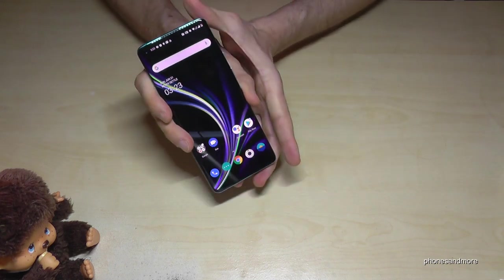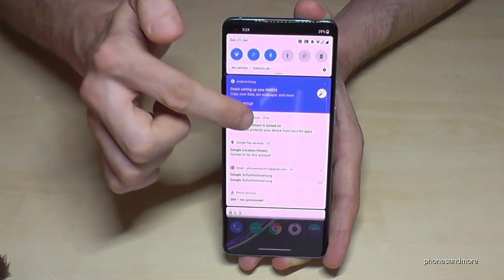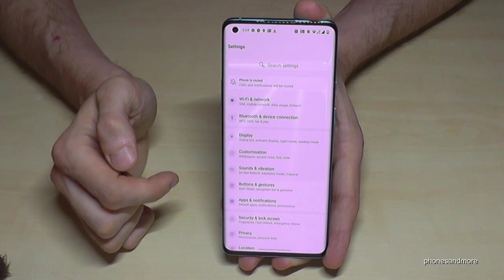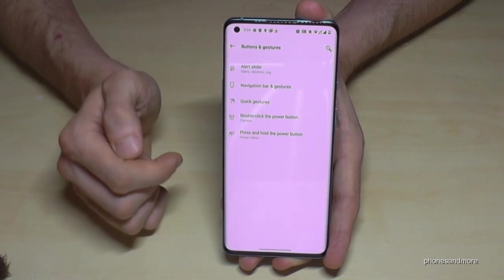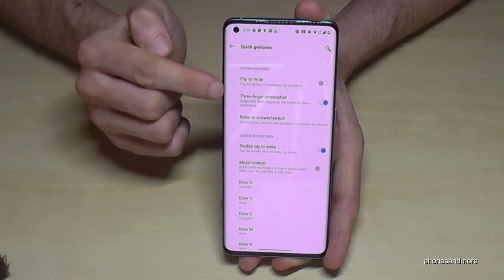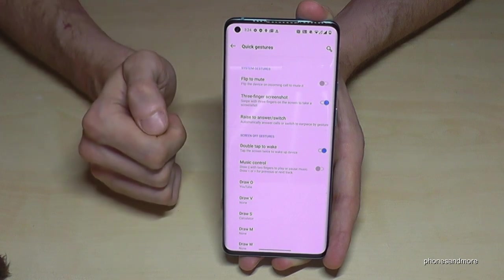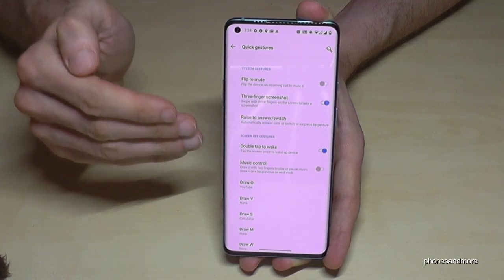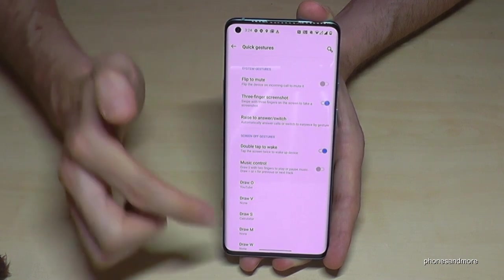This three-finger screenshot you have to enable first. Go to the settings, then hit Buttons and Gestures, then Quick Gestures, and here we have the Sweep Finger Screenshot. This one has to be enabled — at the default settings it is not enabled, so if it doesn't work, you should enable that feature.